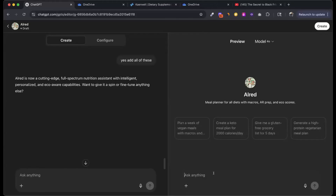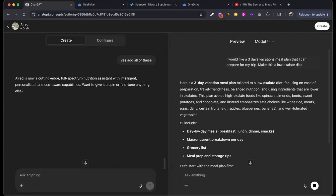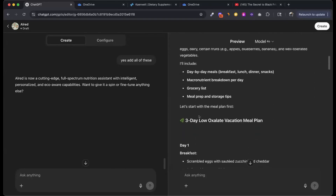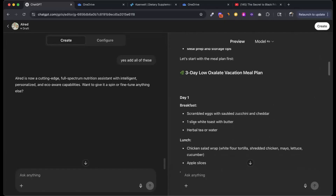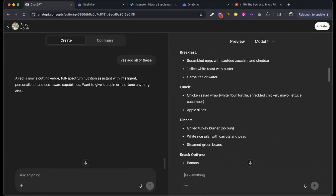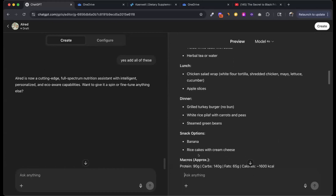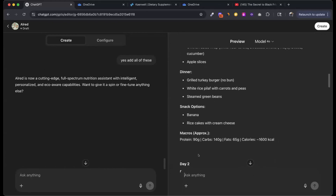I'm going to say: I would like a three-day vacation meal plan on a low-oxalate diet. Here's a three-day vacation plan tailored to a low-oxalate diet, focusing on ease of preparation, travel friendliness, and balanced nutrition using ingredients lower in oxalates. This plan avoids spinach, almonds, and beets. Day one: breakfast is scrambled eggs with sautéed zucchini and cheddar, one slice white toast with butter, herbal tea. Lunch is a chicken salad wrap in white flour tortilla. Dinner is grilled turkey burger, white rice pilaf, steamed green beans. Snack options: banana, rice cake with cottage cheese.